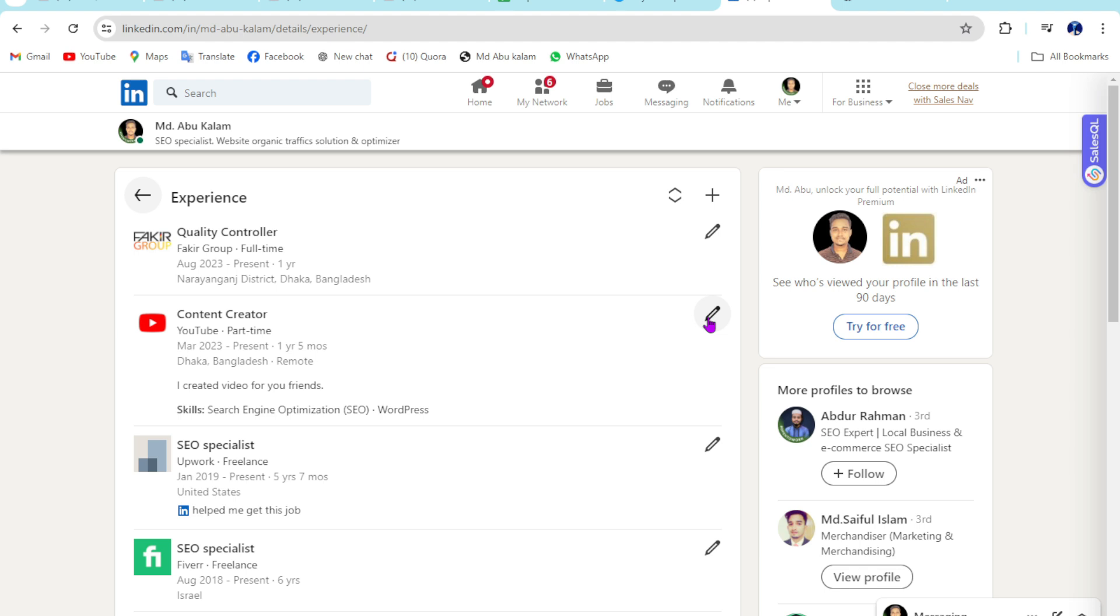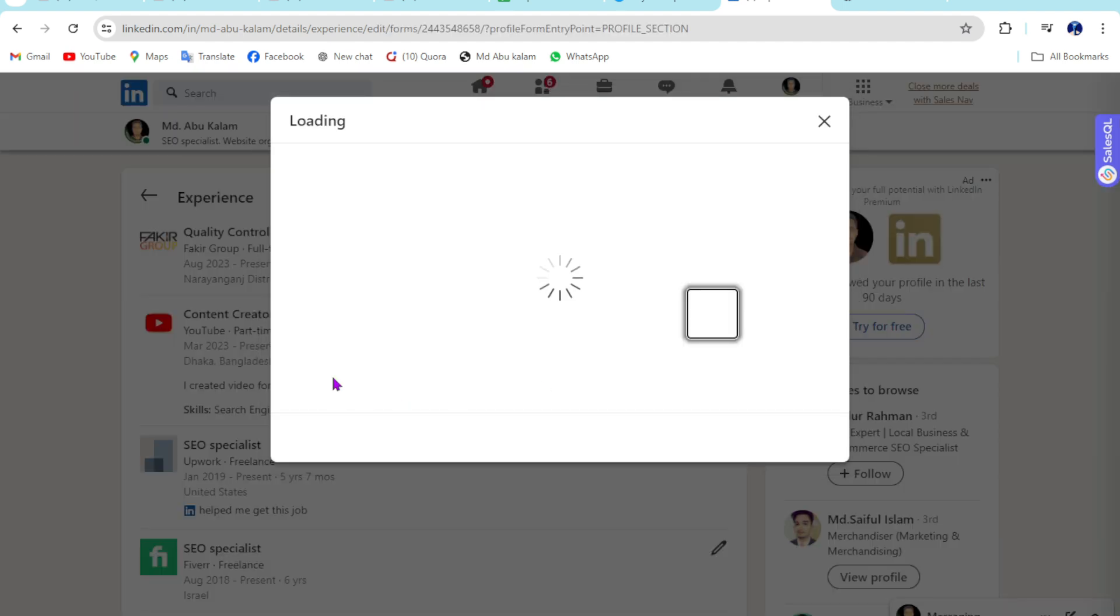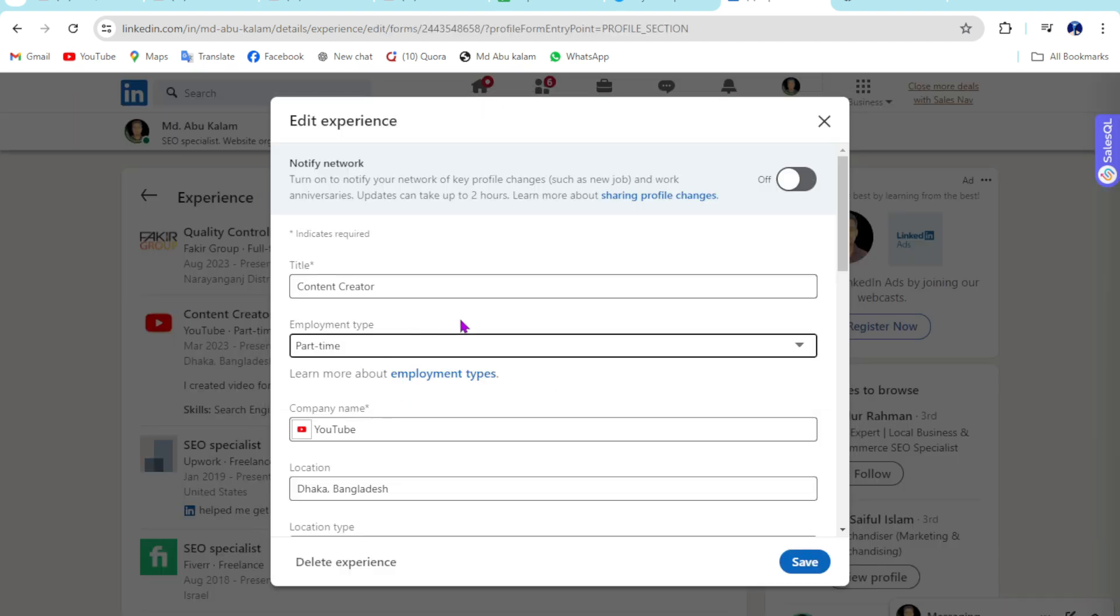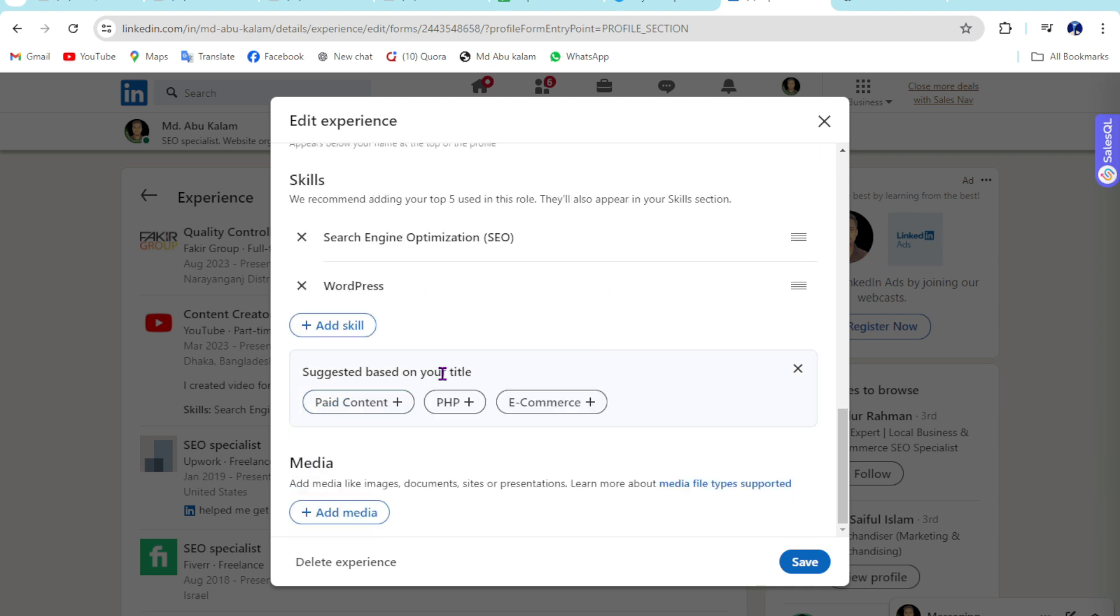Then select the experience you want to delete. This is an experience I added before that I want to delete from my profile.